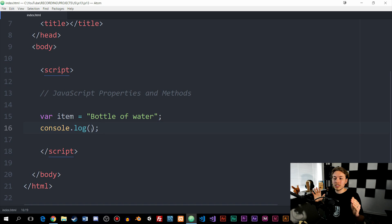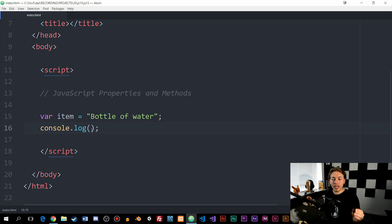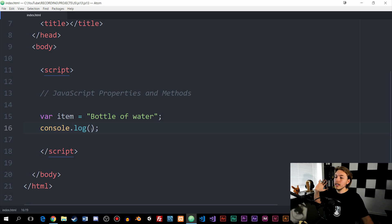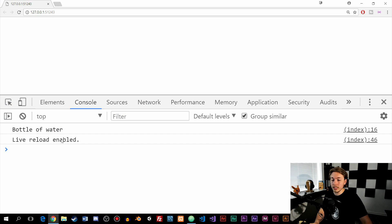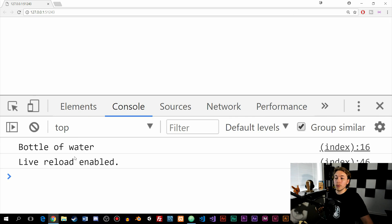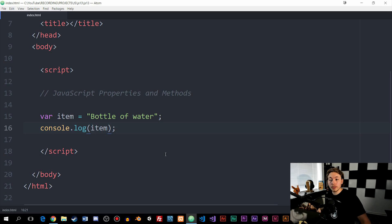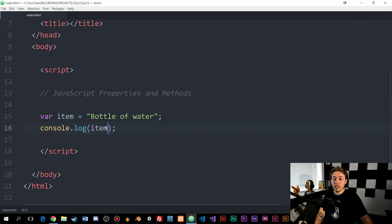What I want to do is show you how exactly these properties and methods work by showing you a couple of examples. I'm just going to use a variable to demonstrate these different examples. I'm going to take this variable, console log it inside the browser. And as you can see, we have 'bottle of water' inside the console. Now, what we can also do is use a property on this object — right after we grab the item variable.